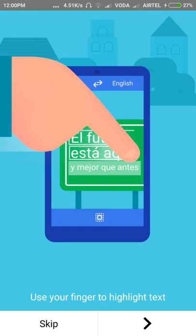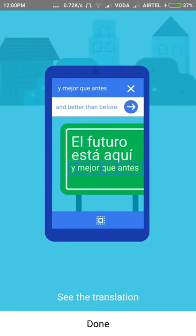Press select all, or use your finger to highlight the text you want to type. After the translation, copy the text and paste it where you want to type.